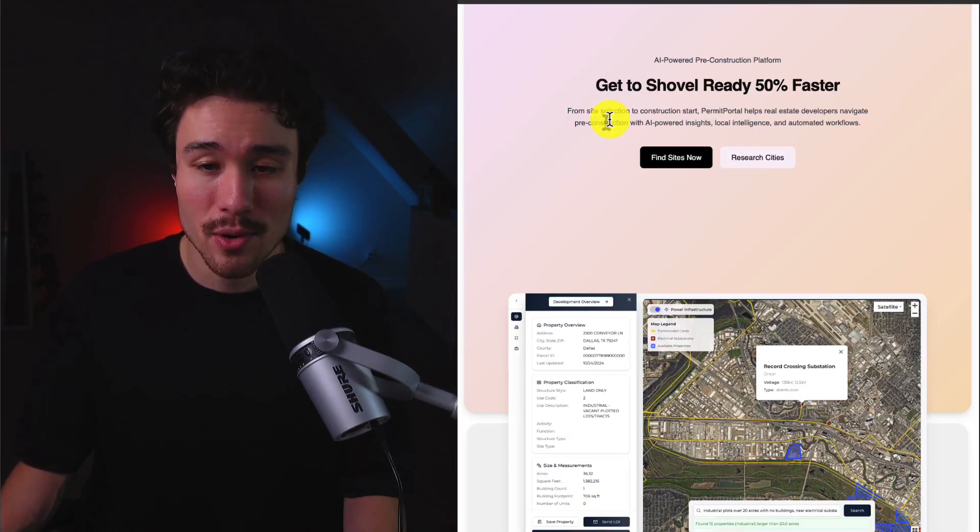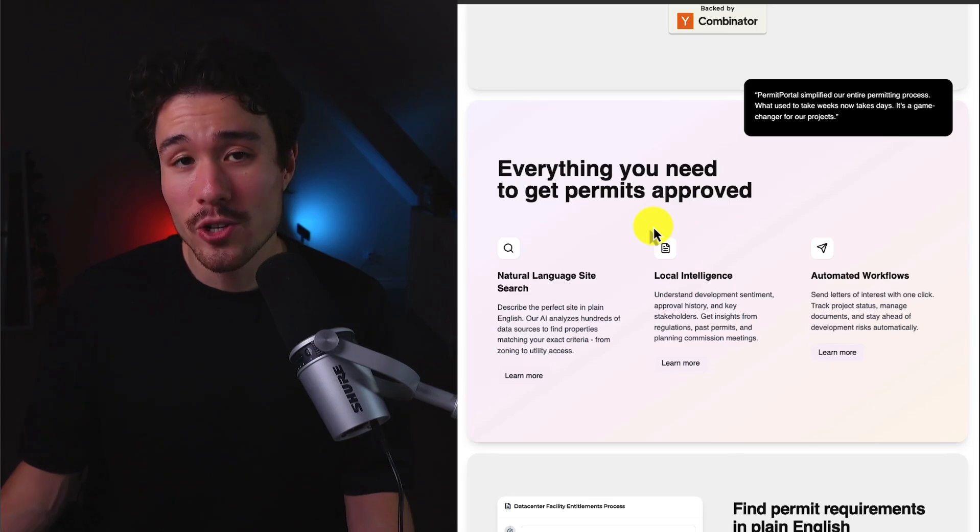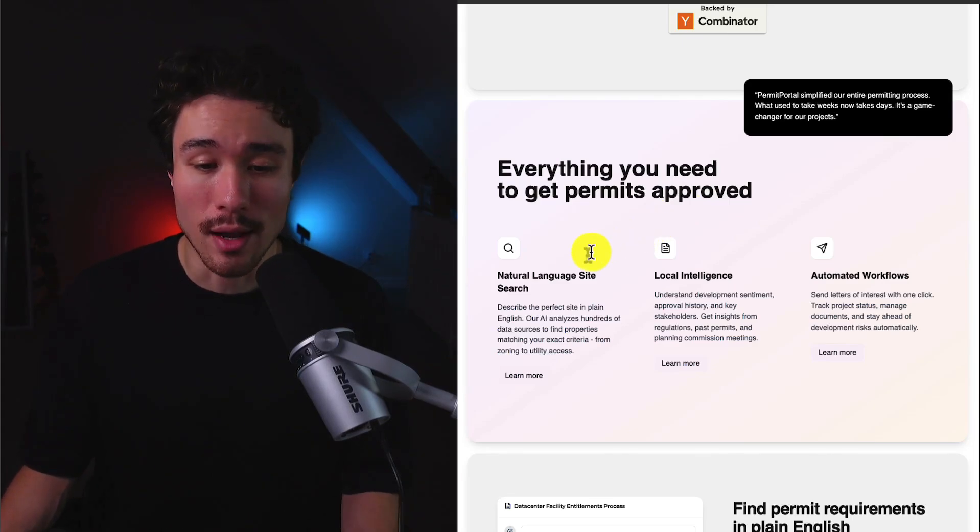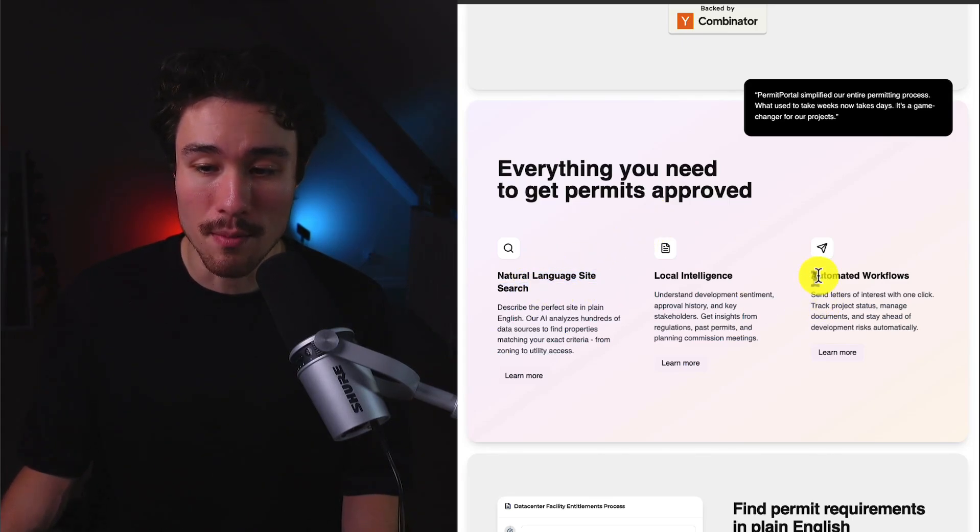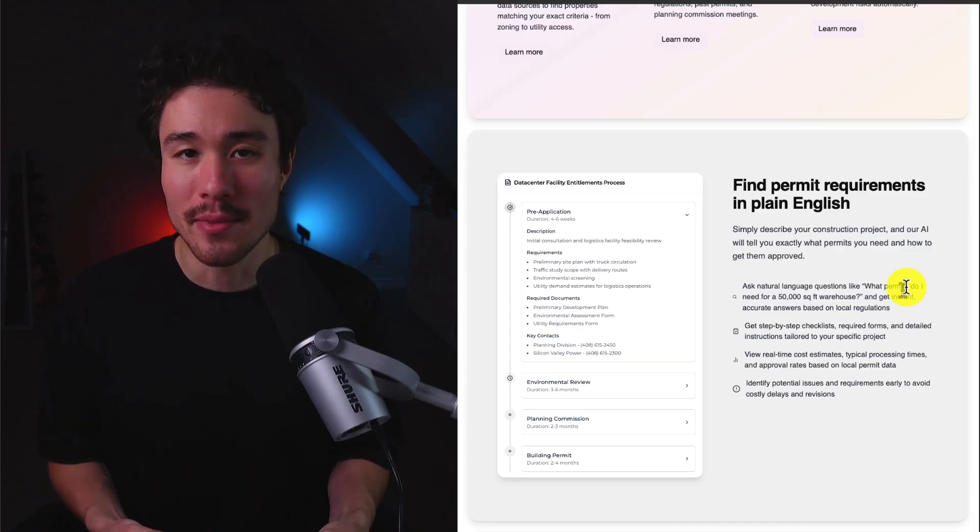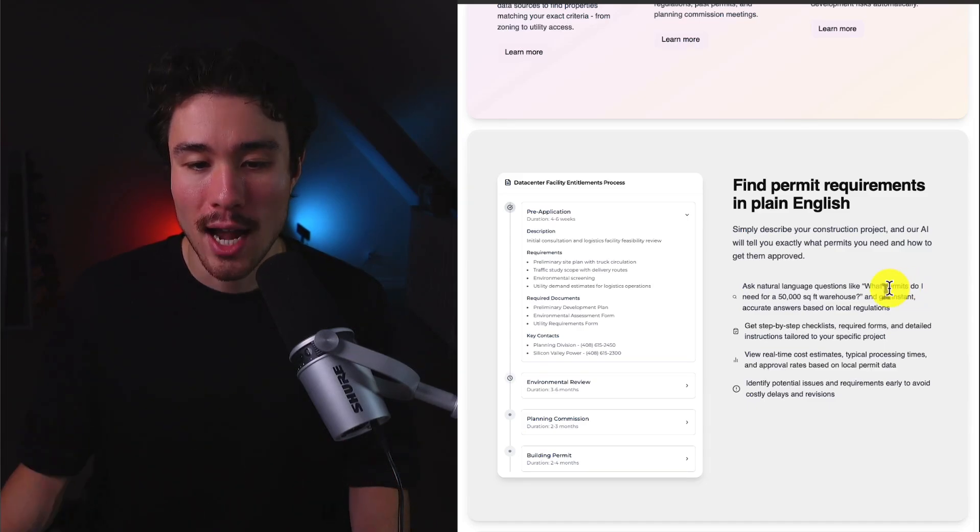So if you're a developer, you can get shovel ready 50% faster, and it's going to leverage AI to do so, using natural language, site search, as well as automated workflows. This is one of those companies that is really taking something that was probably very manual.